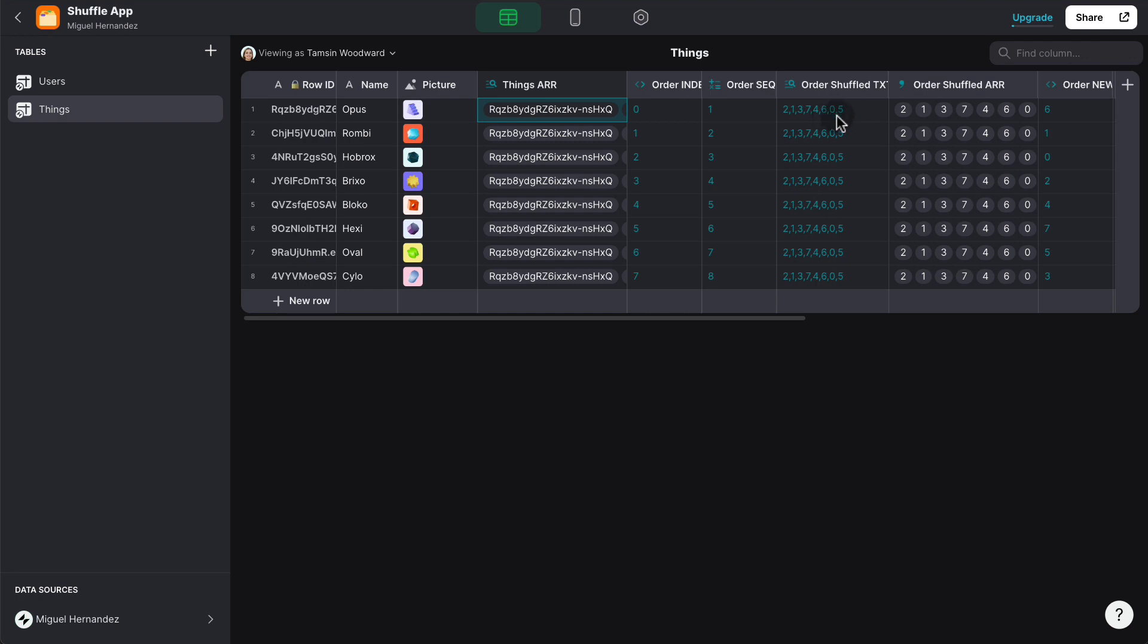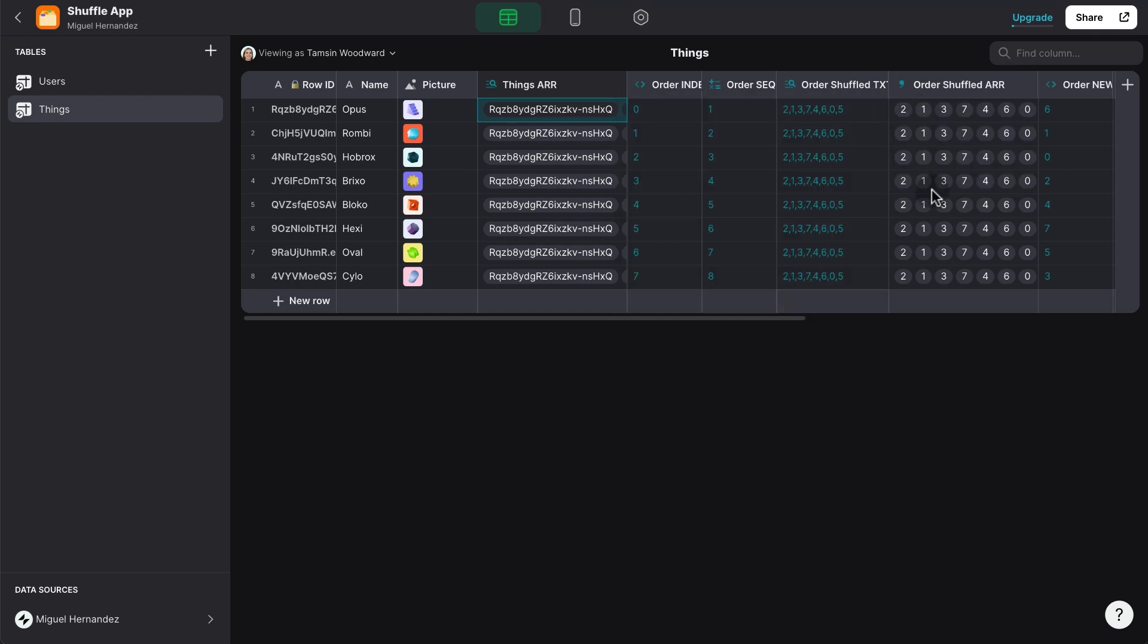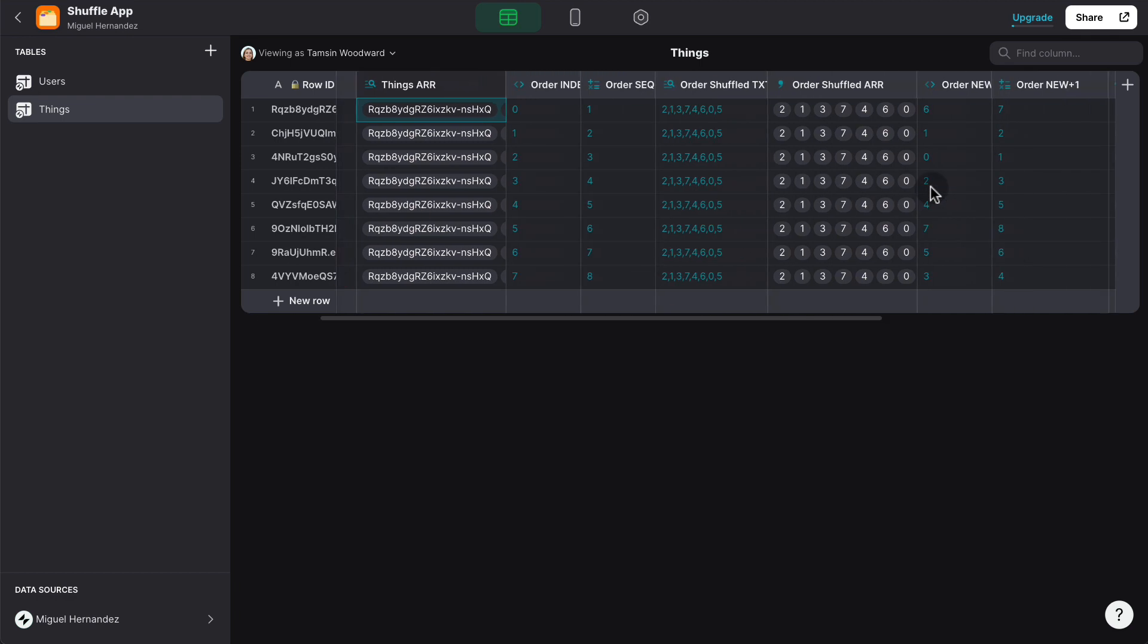we can convert this into an array using the split text column type. And now that we have this array, we can generate the new order.